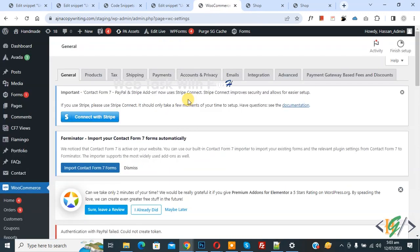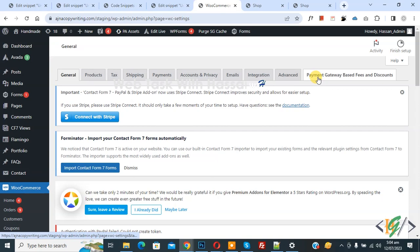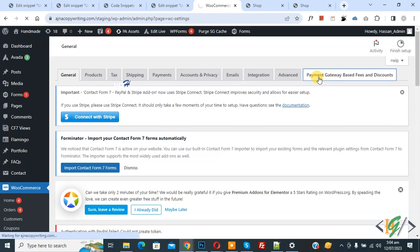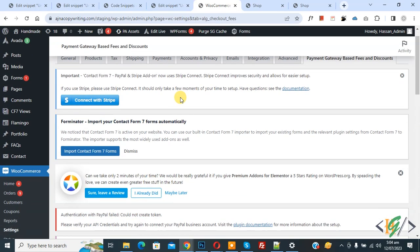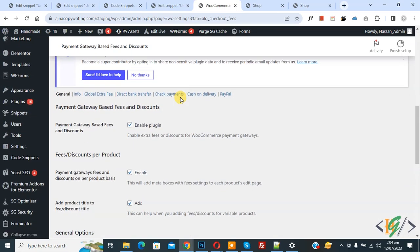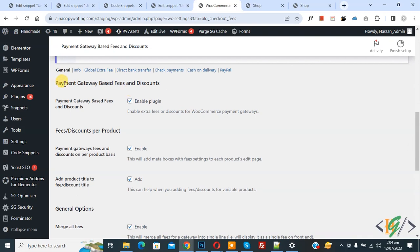The General Settings page opens and you will see the 'Payment Gateway Based Fees and Discount' tab. Click on it. Scroll down and you will see the Payment Gateway Based Fees and Discount section — enable the plugin.